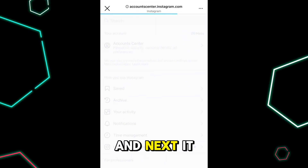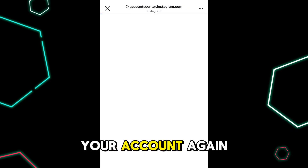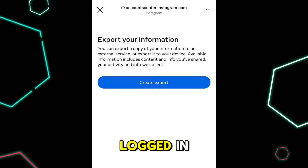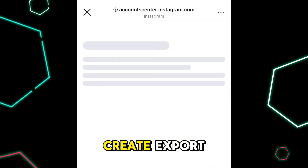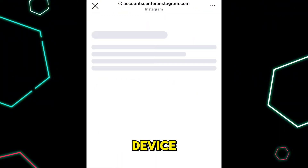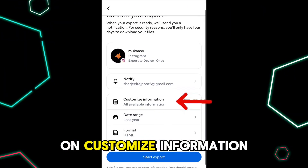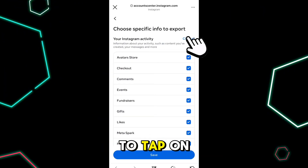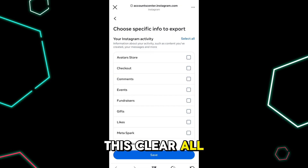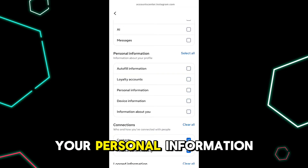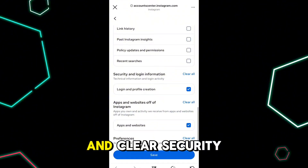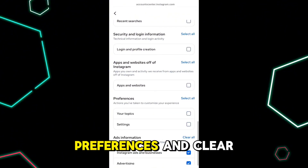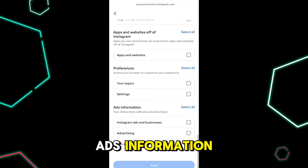It may ask you to log in to your account again. Tap on 'Create Export,' select 'Export to Device,' and then tap on 'Customize Information.' Next, tap on the 'Clear All' button, scroll down, and clear your personal information, connections, logged information, security apps and websites, all preferences, and ads information.